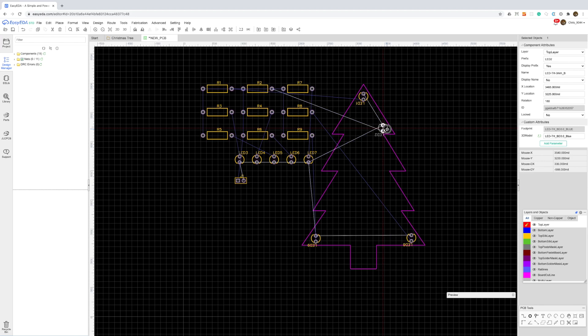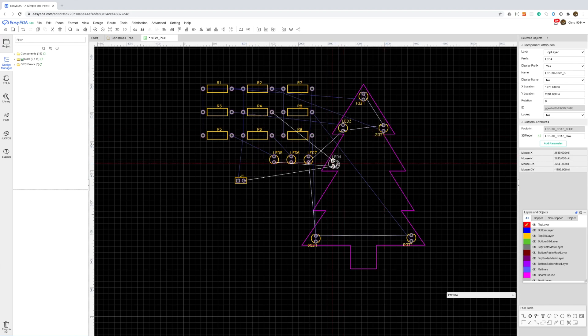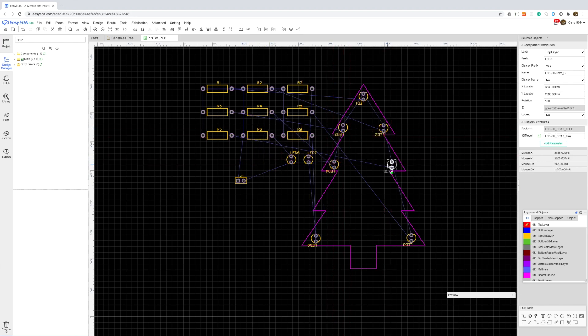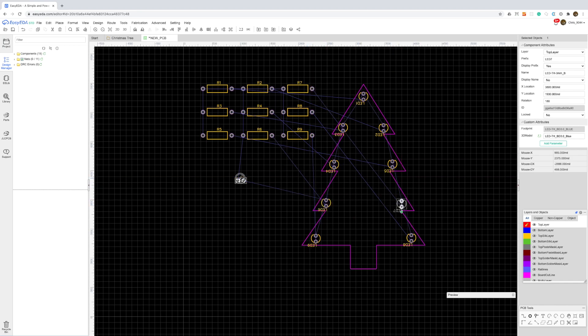There's only really one thing to be careful about and that is making sure the LEDs are all in the same orientation. This will make assembly a lot easier.